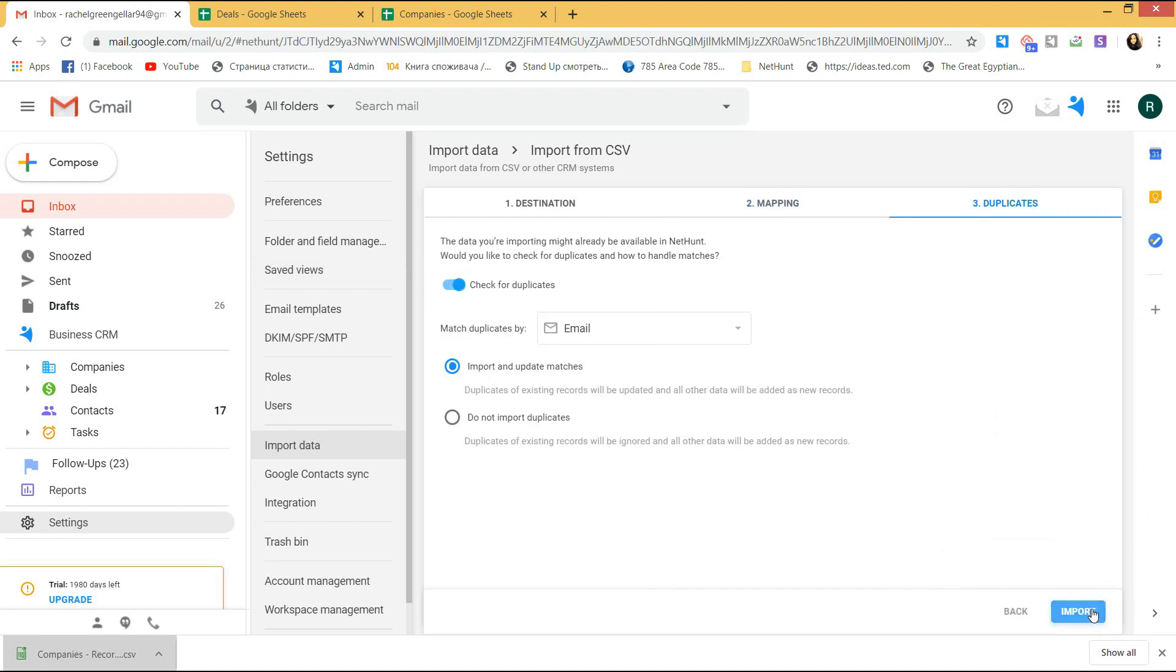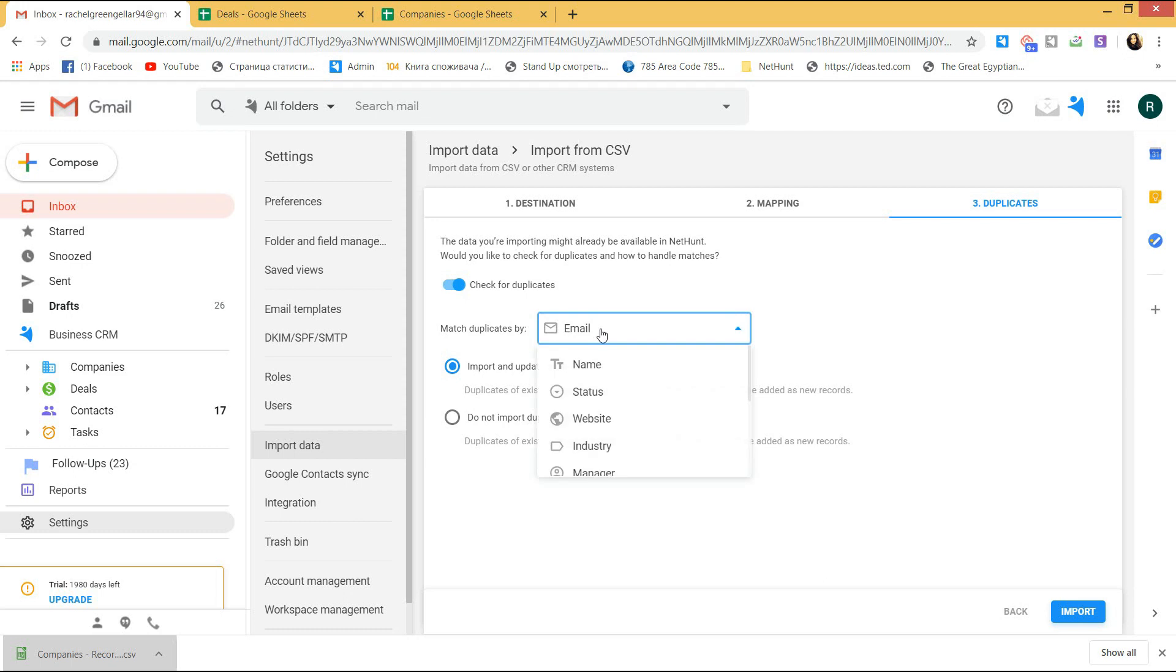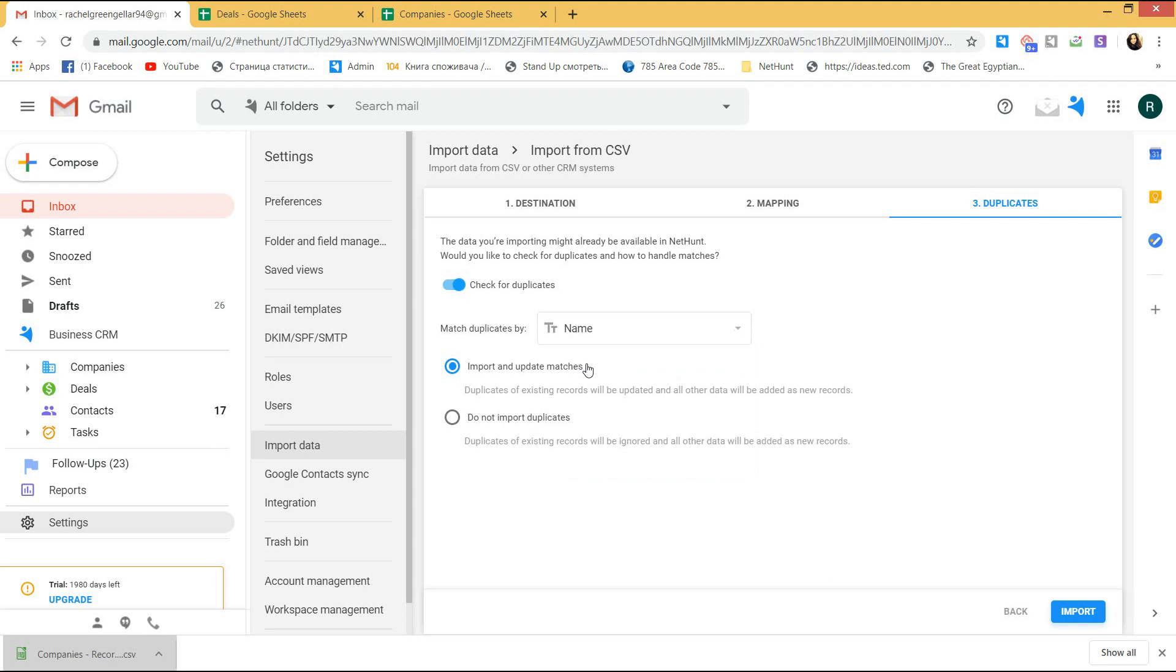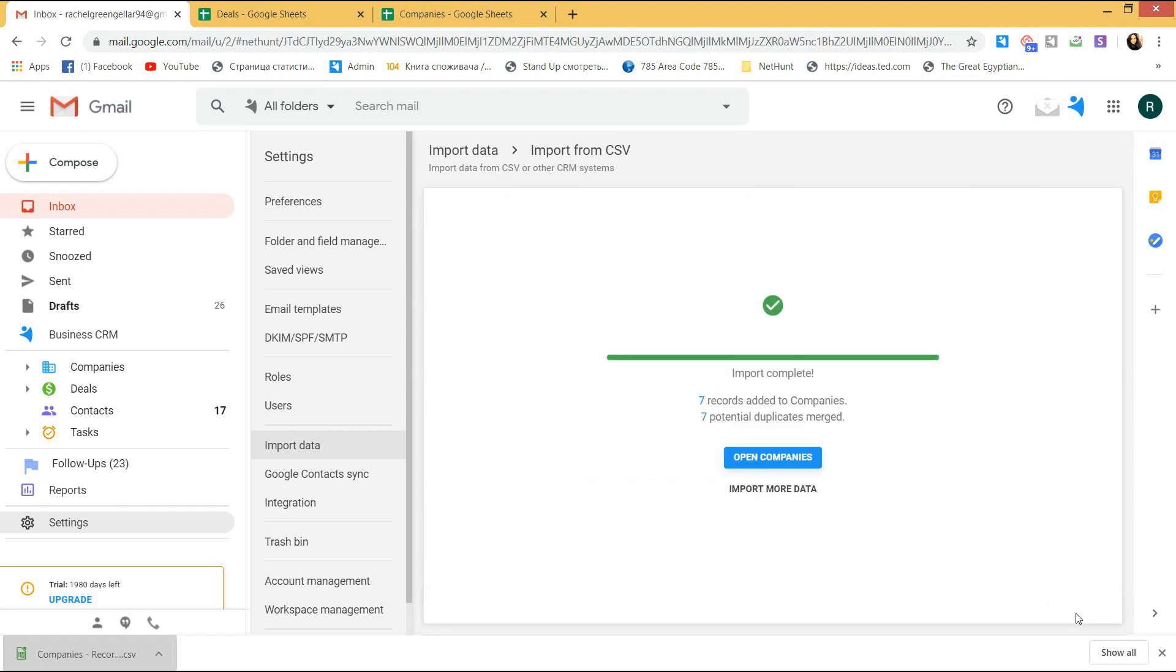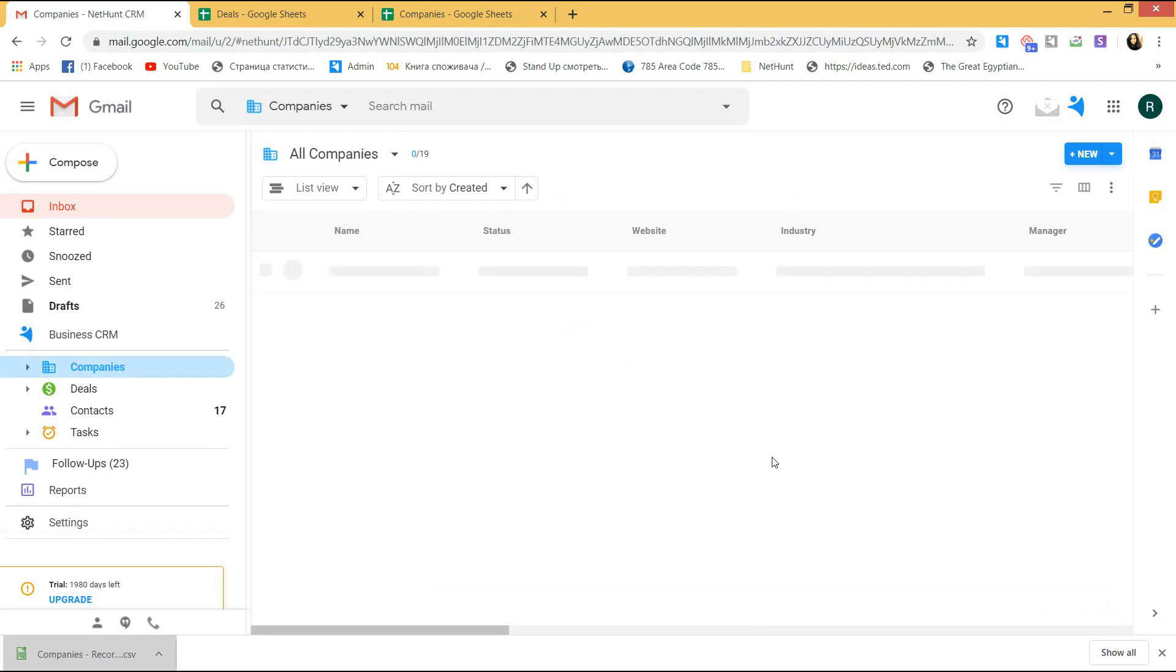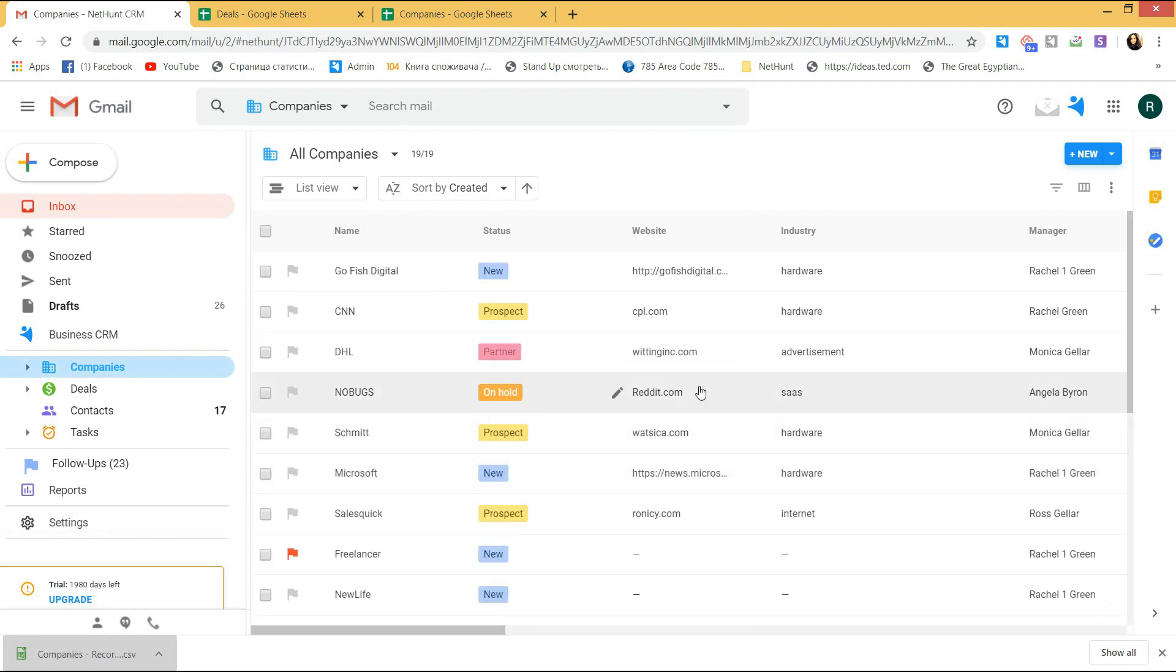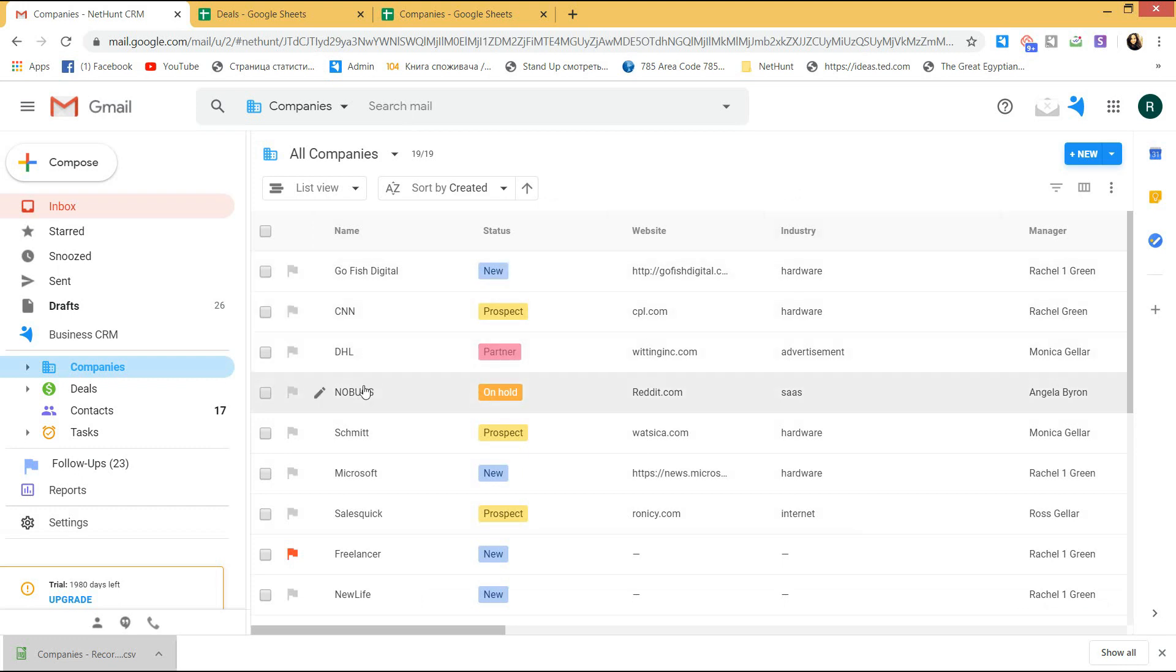Okay, great! Now, we go to the final step. We need to check for duplicates. If, in the future, you import the second batch of companies, the data you are importing might be already available in NetHunt. You can check for duplicates and handle matches. Scan the duplicates by a field you need. In the companies folder, it can be a name. If you are importing contacts, for example, I would recommend mapping by the email as it will be the unique field. And then choose what to do with those duplicates. Merge the duplicates and update them with the new data or skip them. Okay, awesome! Now, import the data and go to the companies folder. As you see, all the new companies are safe and sound in the NetHunt folder.